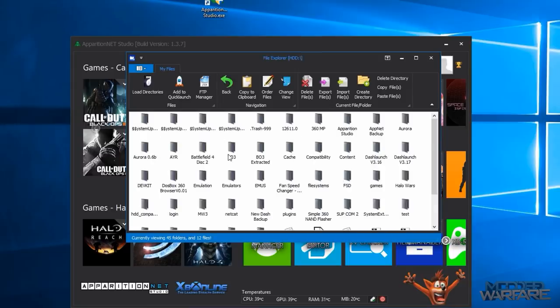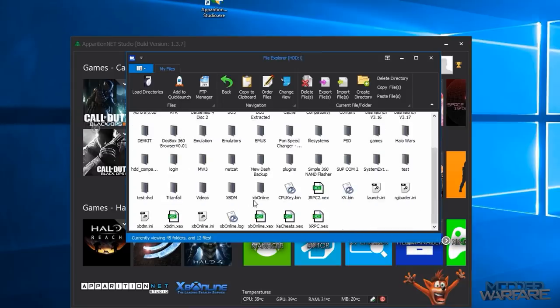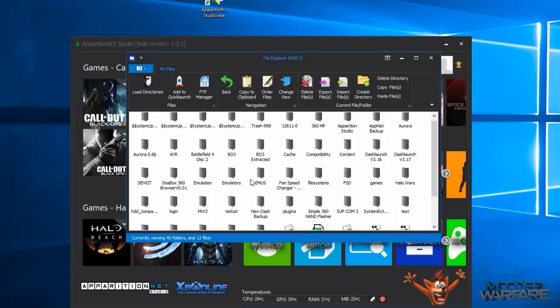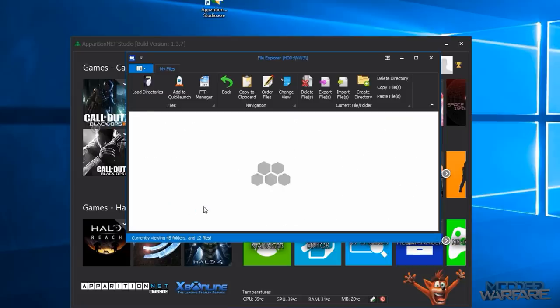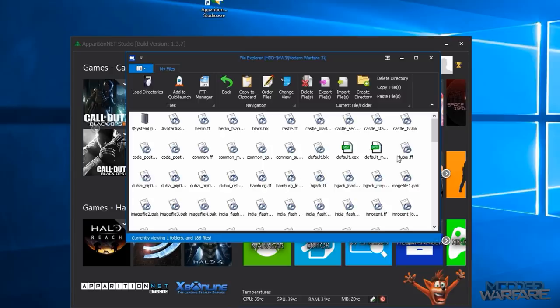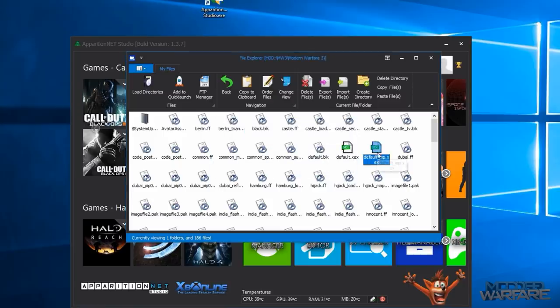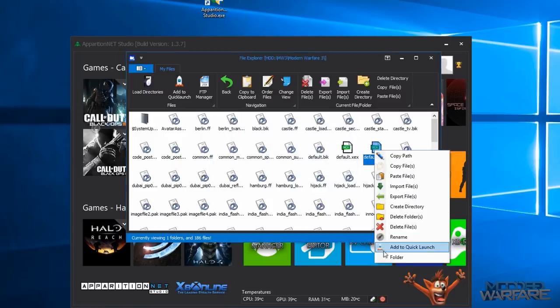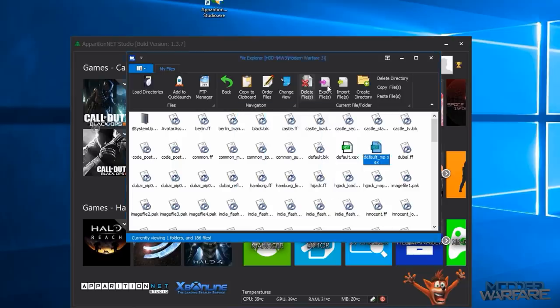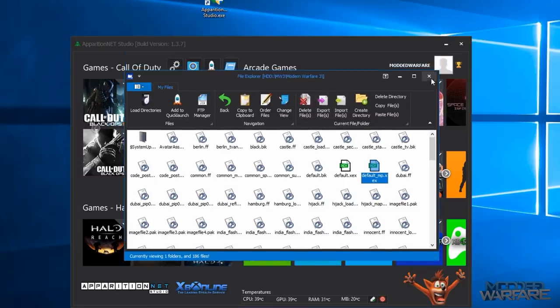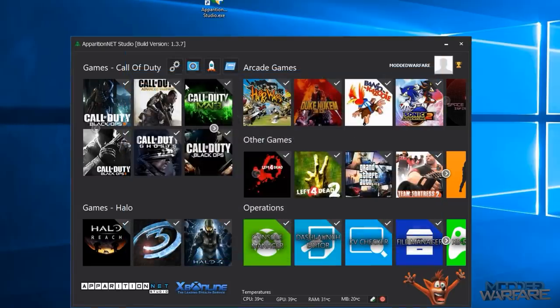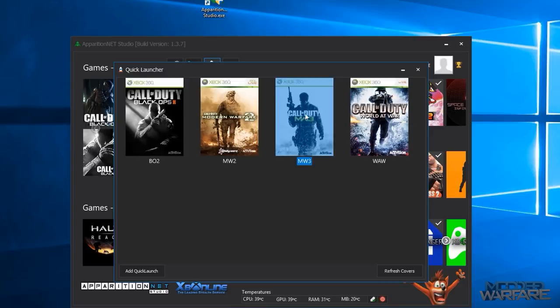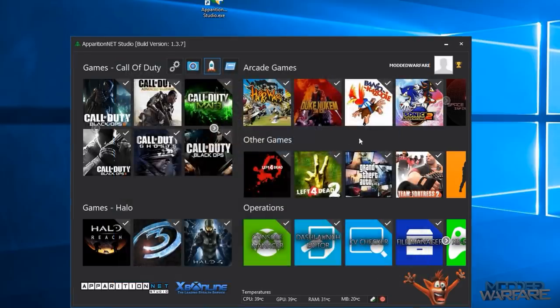So then you've got the file manager and the file manager allows you to of course browse the file system of your 360. Also allows you to copy files back and forth from your computer to your Xbox and vice versa. And then you can of course remotely launch your games as well by going into the game directory and double clicking the default.xex or defaultmp.xex to launch the game. And then you can also add your XEX files to the quick launcher so that you can launch the games much faster the next time you want to launch your game by just opening up the quick launcher and then the game that you added in the file manager will be there and you can just double click it and it will launch it.